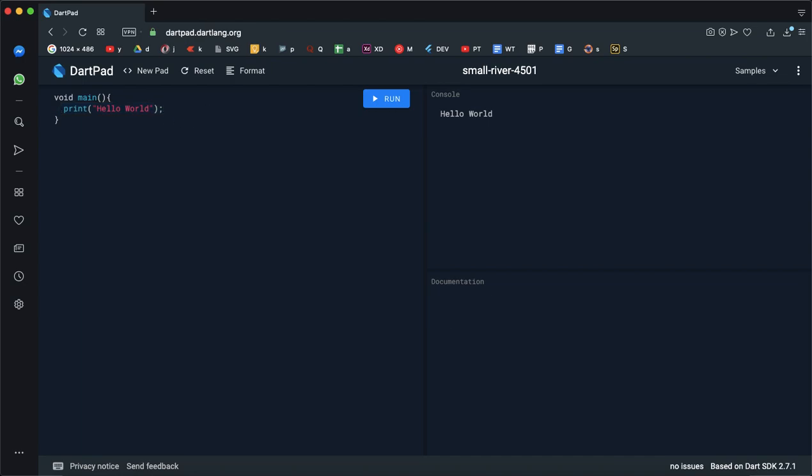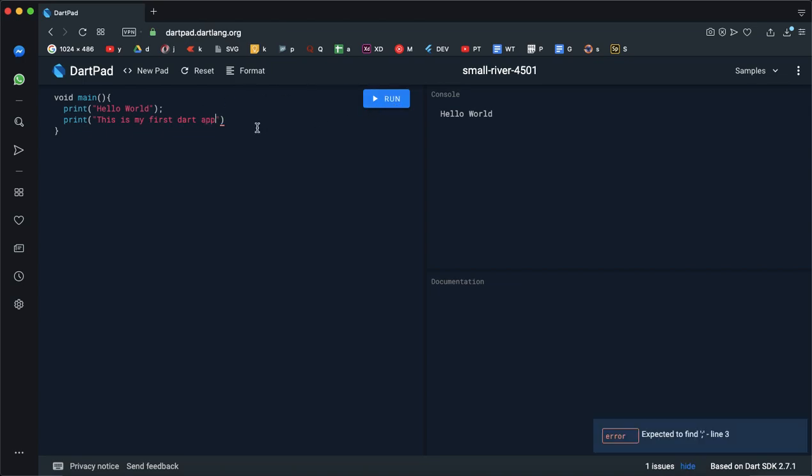Next, we will print a line. If you want to print a line, you will just print. This is my first Dart app. If you want to write a code, you will write a colon. If you want to write errors, you will have an error.